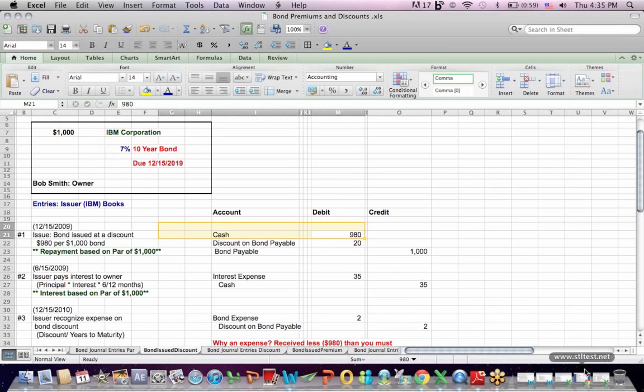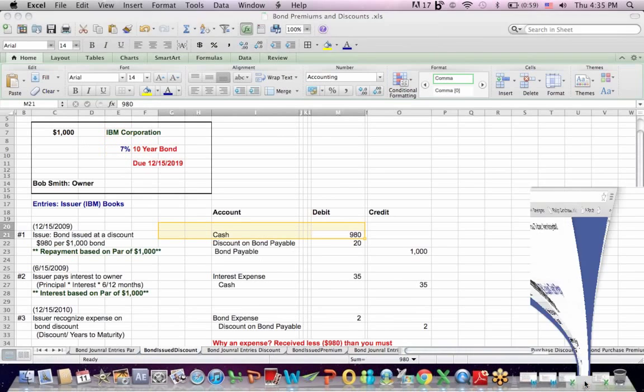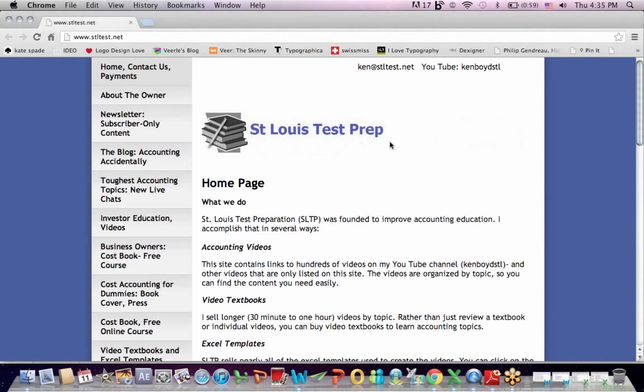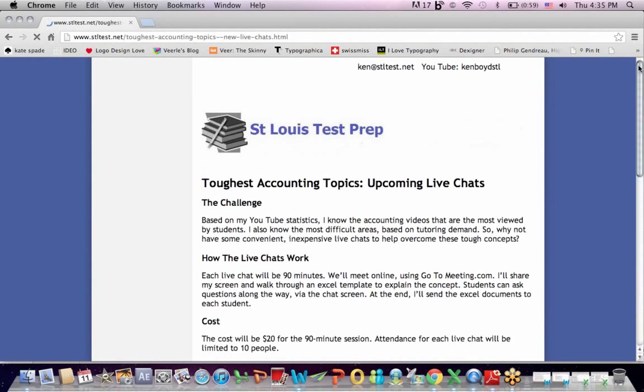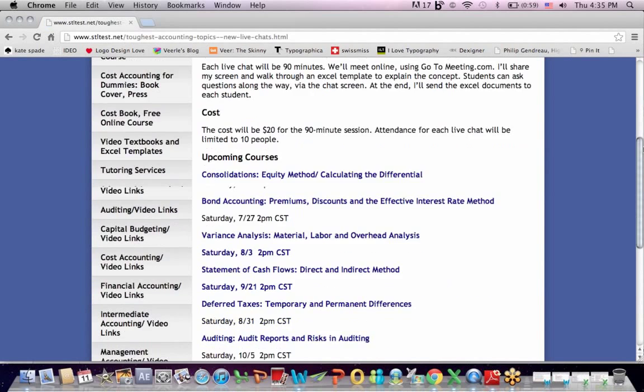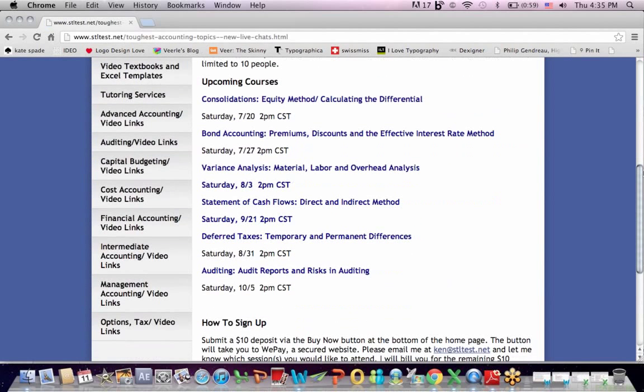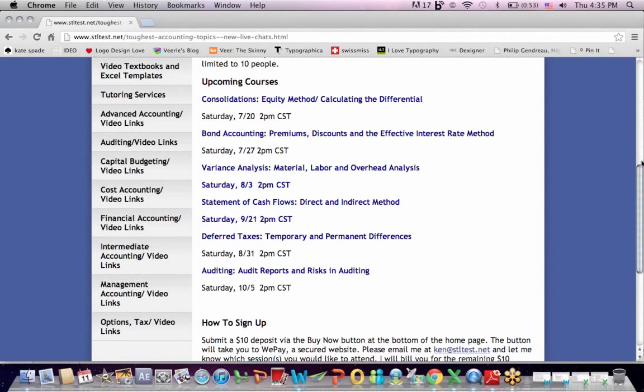That's as far as we're going to get on bond premiums and discounts. If you go to the website, St. Louis Test Prep, the address is up here. The toughest accounting topics are the topics that I'm asked the most about, and as a result, I teach these topics on an ongoing basis, these dates that you see are changed and are updated. If you want to sit in on a small group live chat, you can email me.